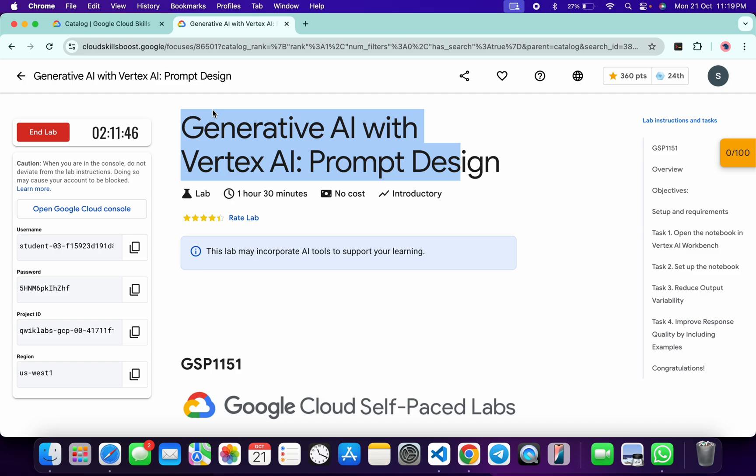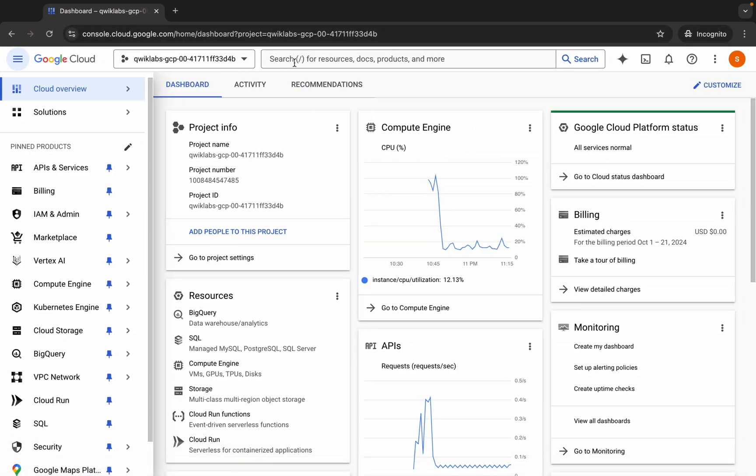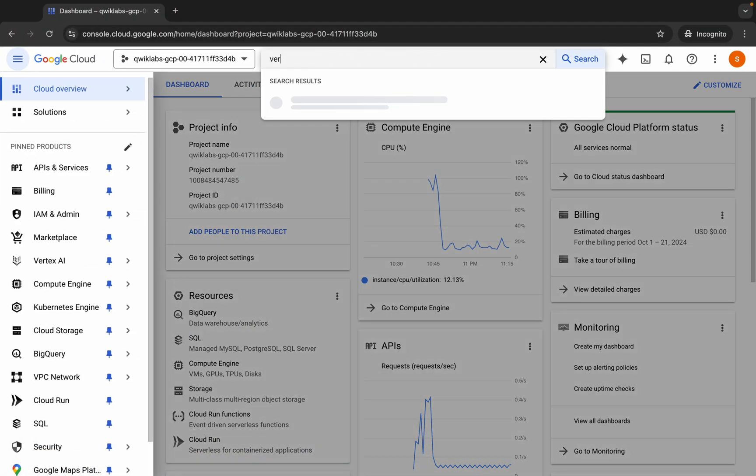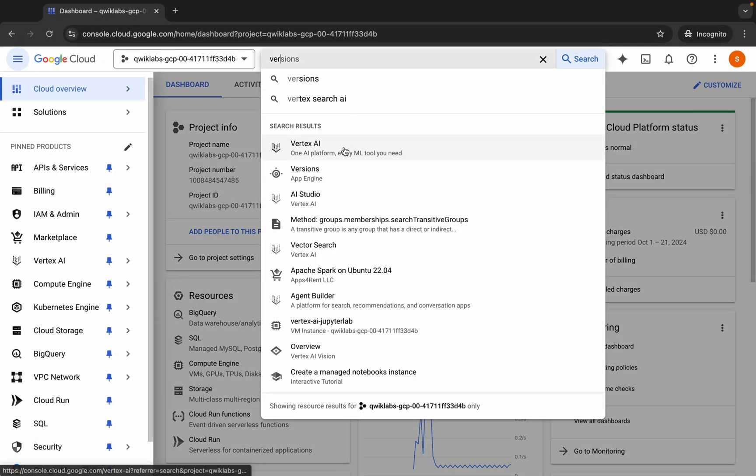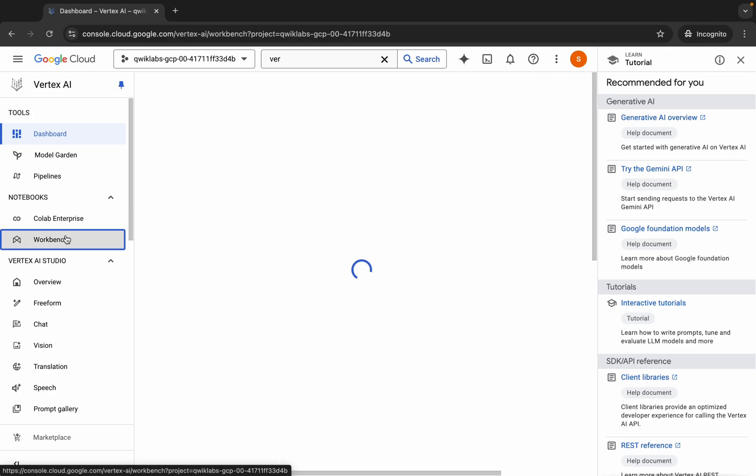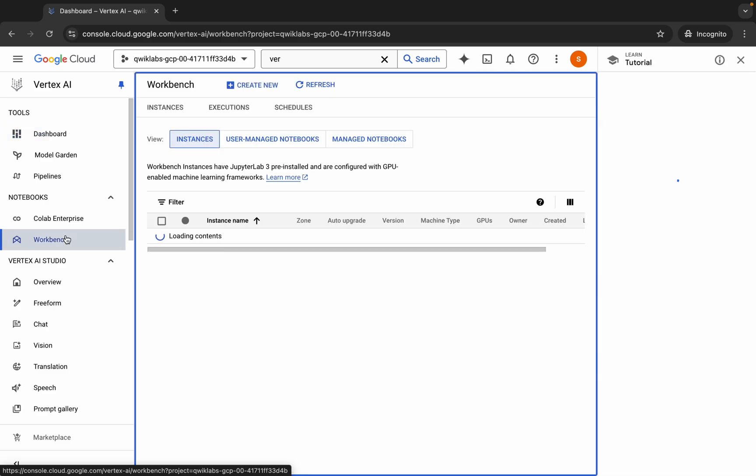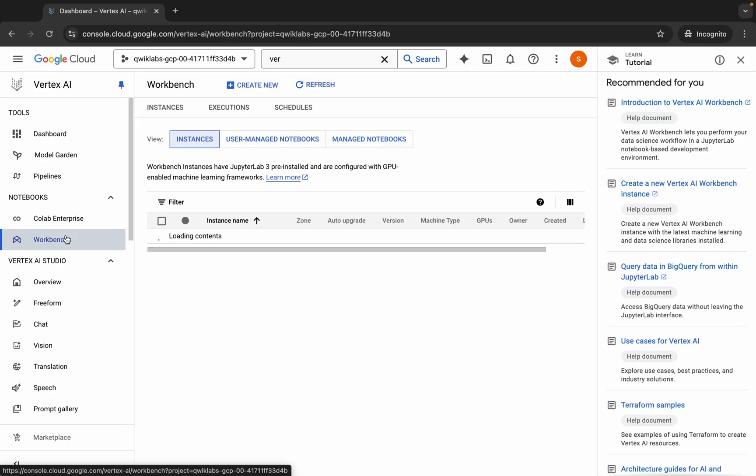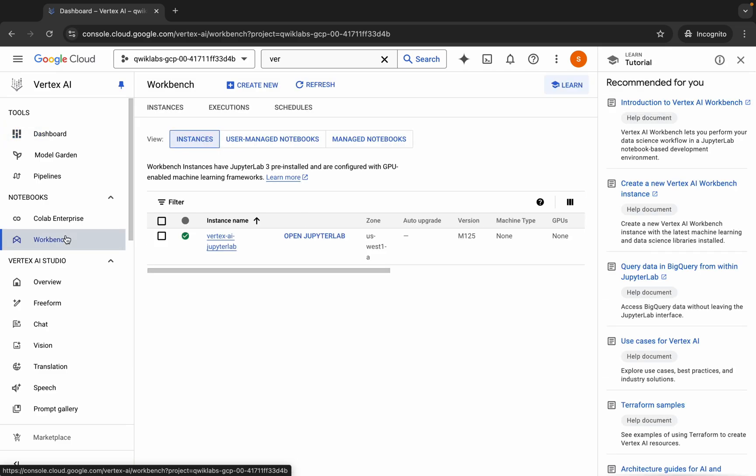Once you're done with that, come back over here and search for Vertex. Click over here and wait for a second. Then click on this Workbench over here. Now just wait.